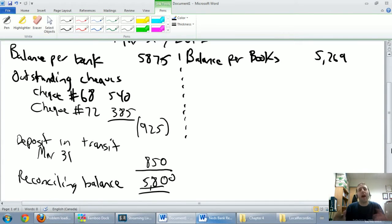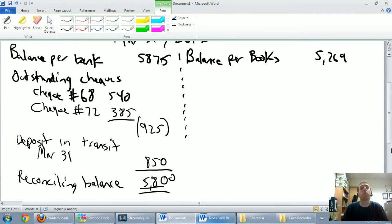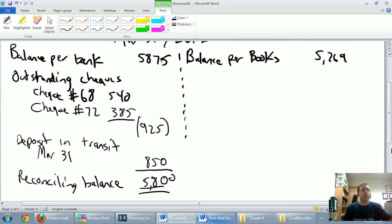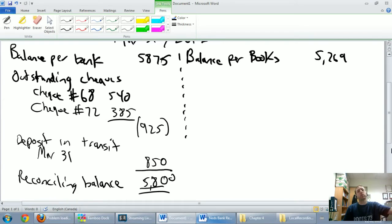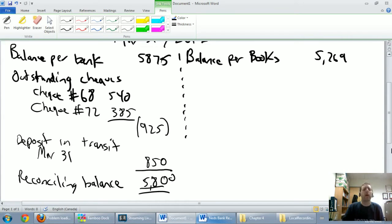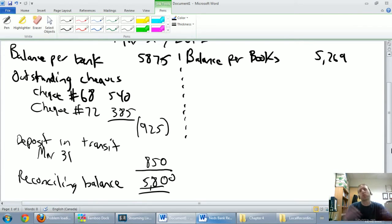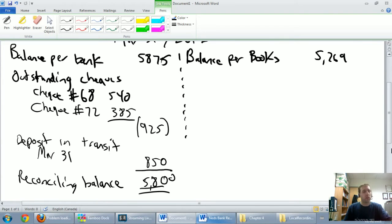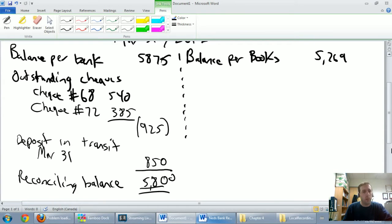Okay, we've left off halfway through our bank reconciliation problem, let's pick up with the second half. We've gone through the left hand side of our bank rec saying here's what the bank thinks our cash is, but here's what the bank is missing. And it's typically going to be outstanding checks, those checks that haven't been cashed yet or haven't appeared on our bank statement yet, and outstanding deposits or deposit in transit, those deposits that haven't appeared on our bank statement yet.